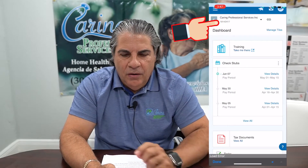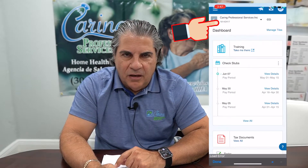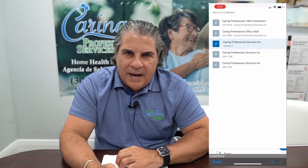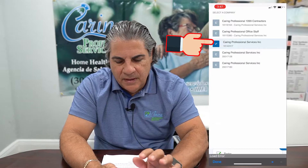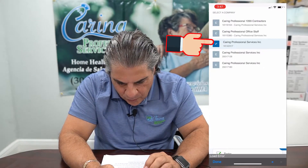Once you have created your account and you get to open the app, I'm going to show you on my phone what that looks like and walk you through it. Once we have our account open with Paychecks we can open the app and log in. From here you can select the company. For right now we're using the one that says Caring Professional Services and it ends with 147.